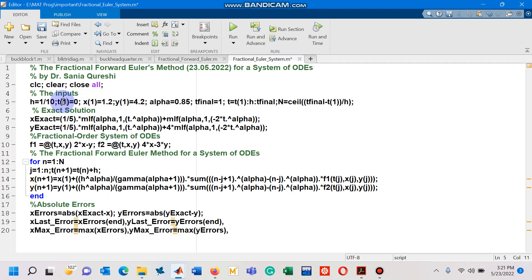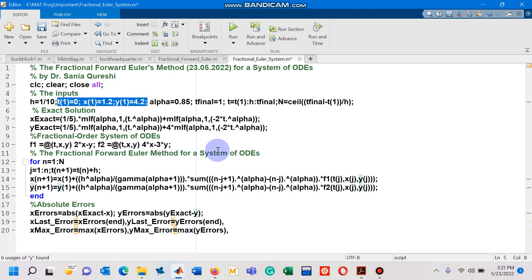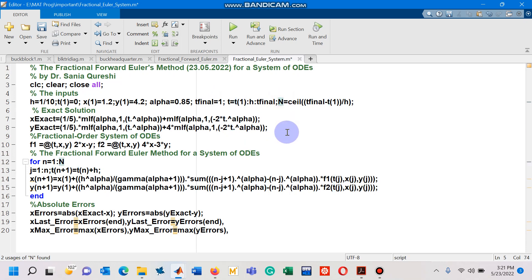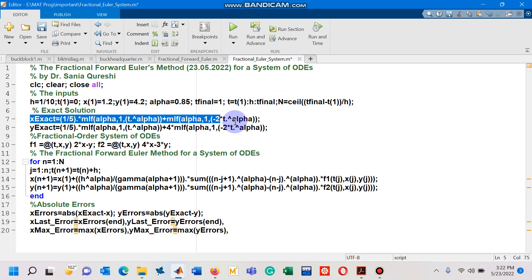The first value of the independent variable T is 0. The first value of the first dependent variable is 1.2, and the second dependent variable value is 4.2 — these are our initial conditions. The fractional order alpha is taken as 0.85, and the total integration interval is 0 to 1. Capital N shows the total number of iterations.